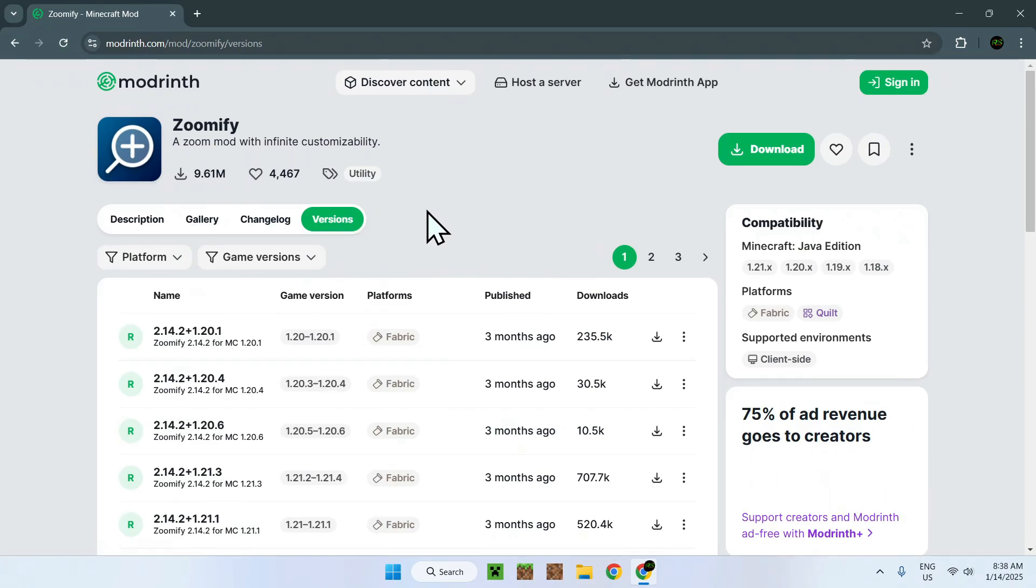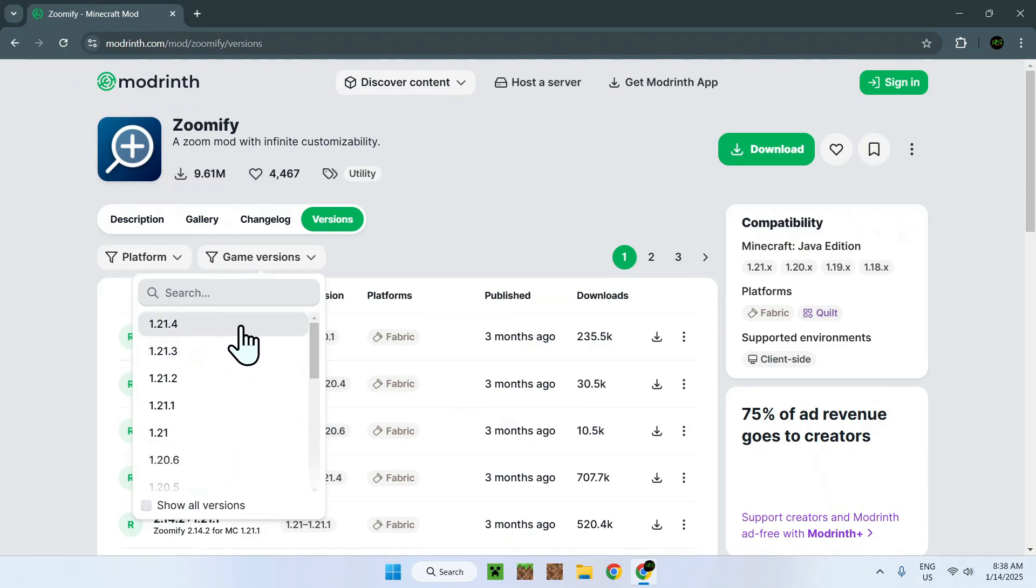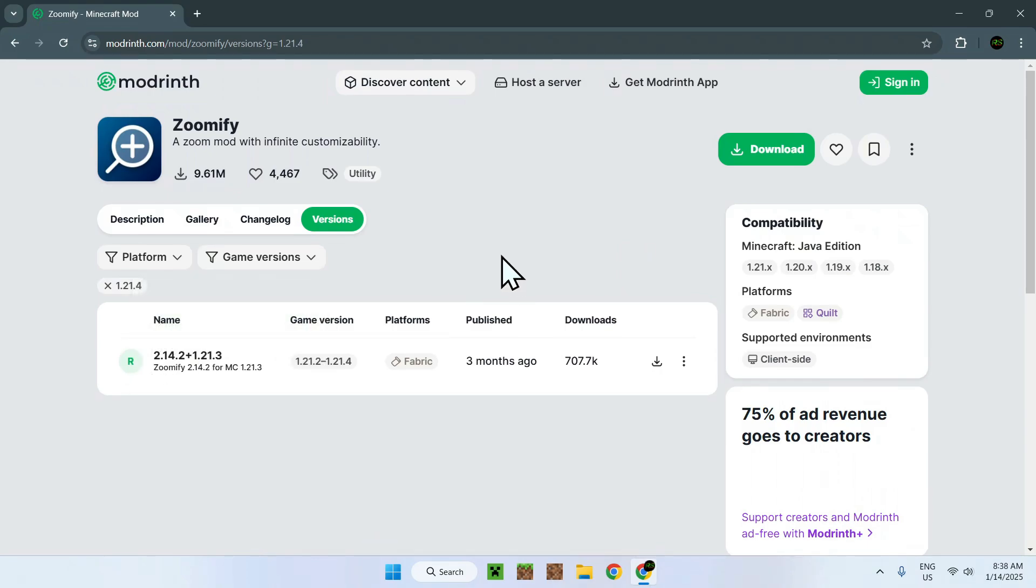They do mix up versions in this mod, so if you want to find a specific version easier, simply go on Game Versions and select your version right here. So I will select the latest version, 1.21.4, and here we see we have a download for that version for Fabric.